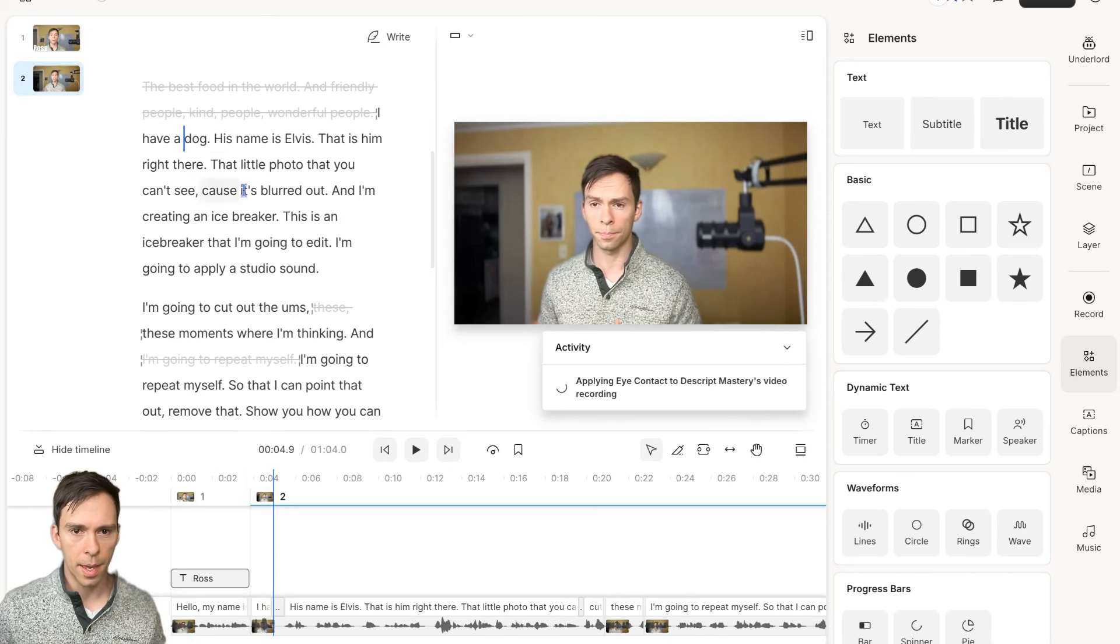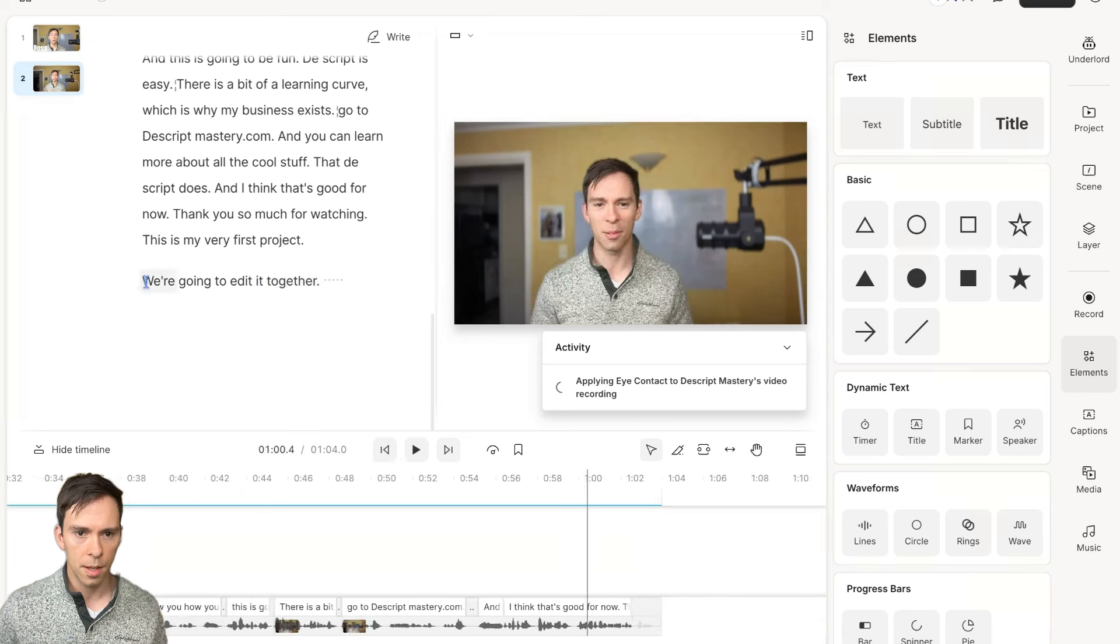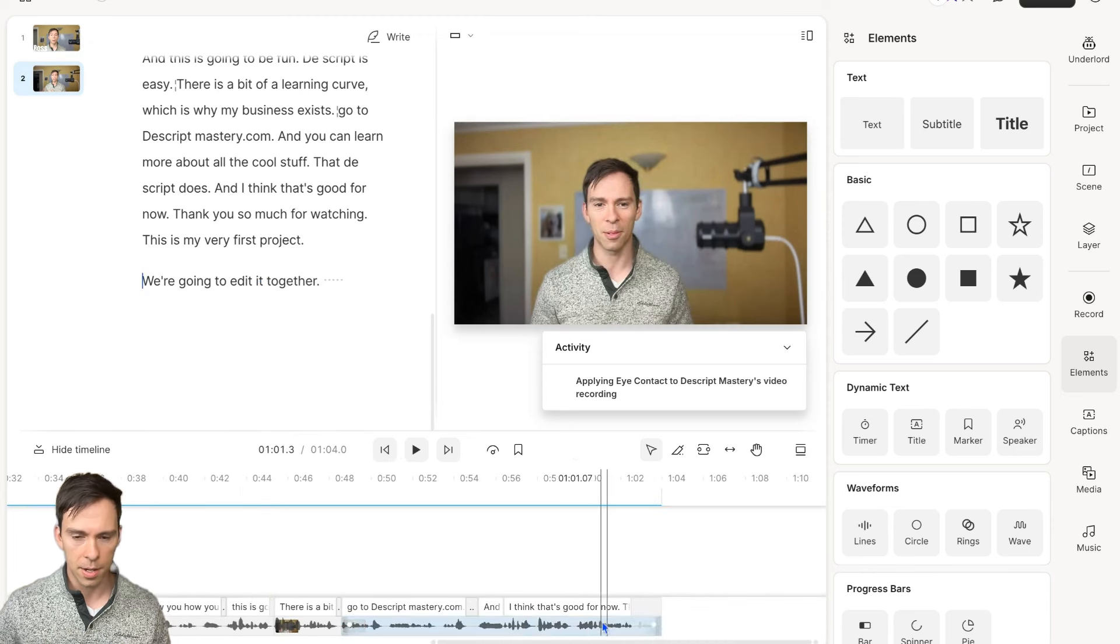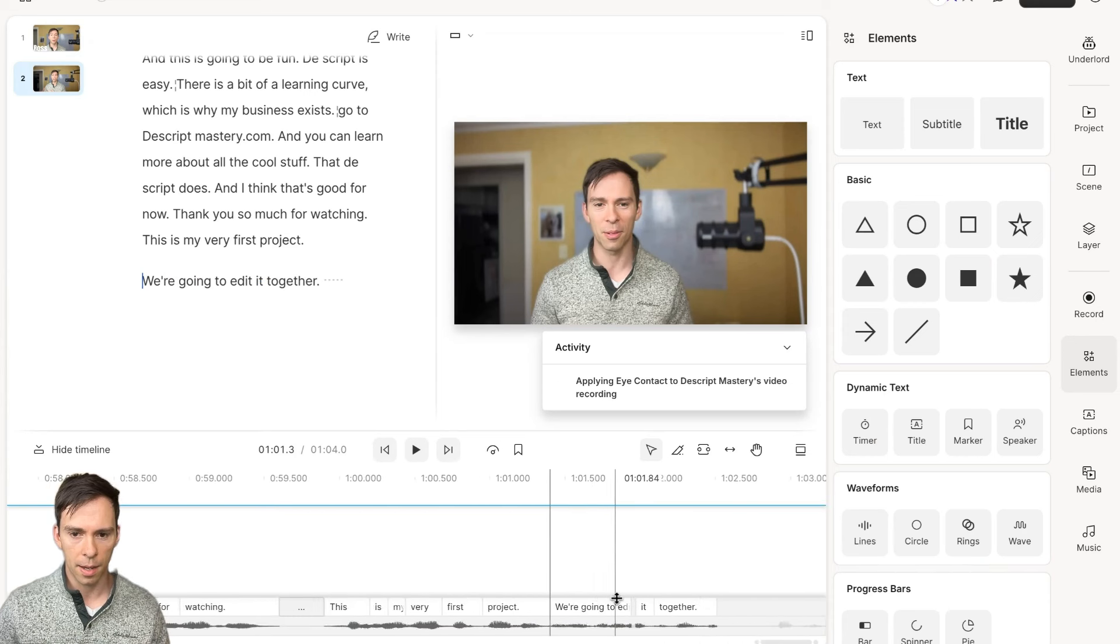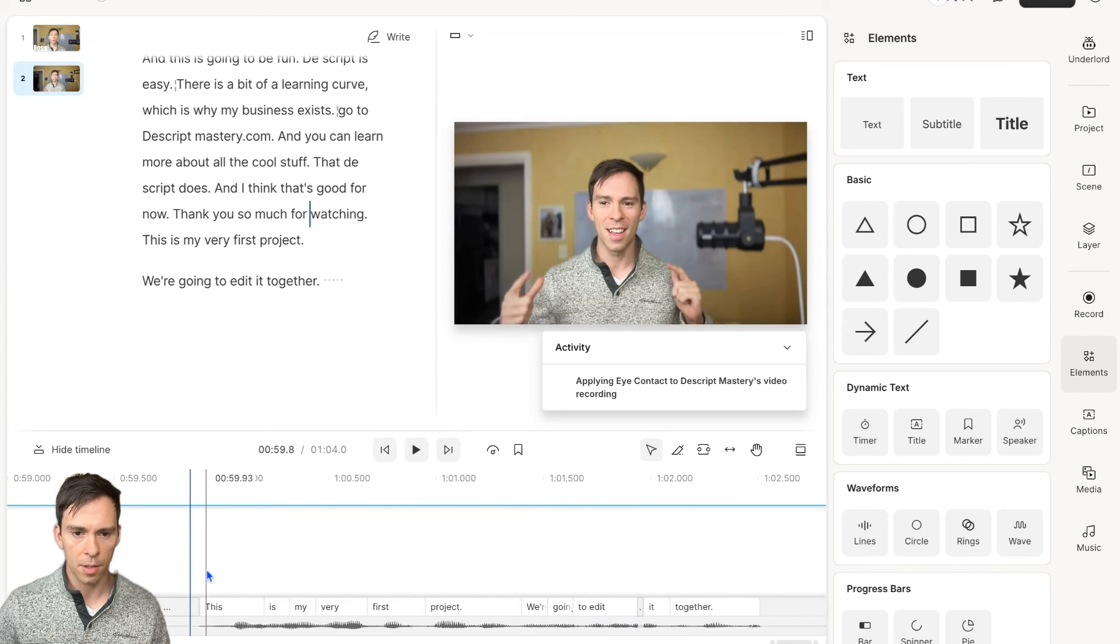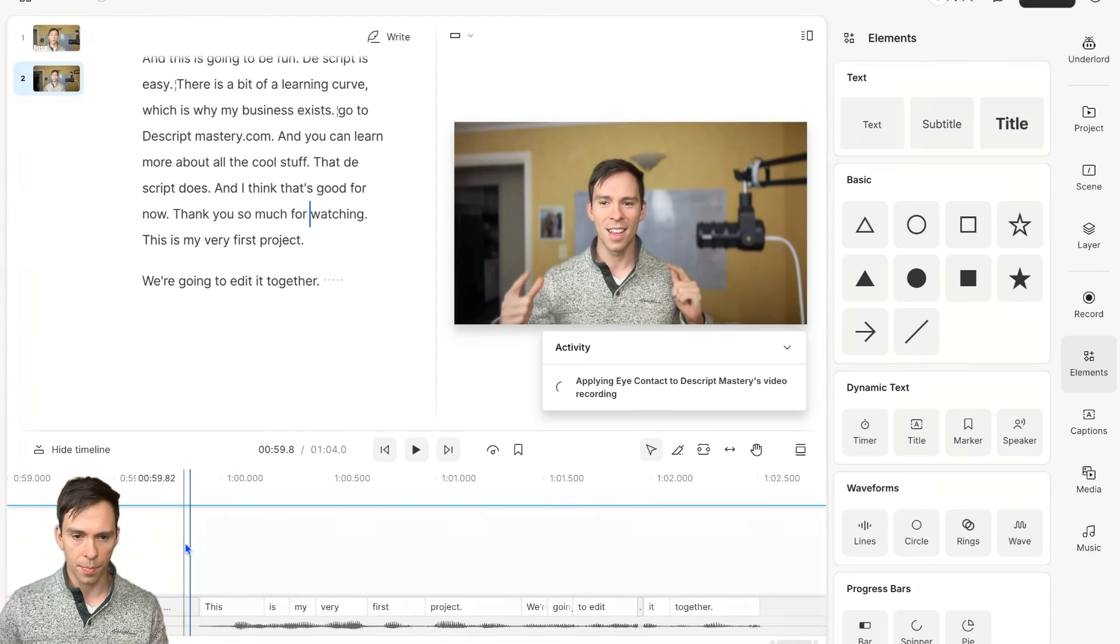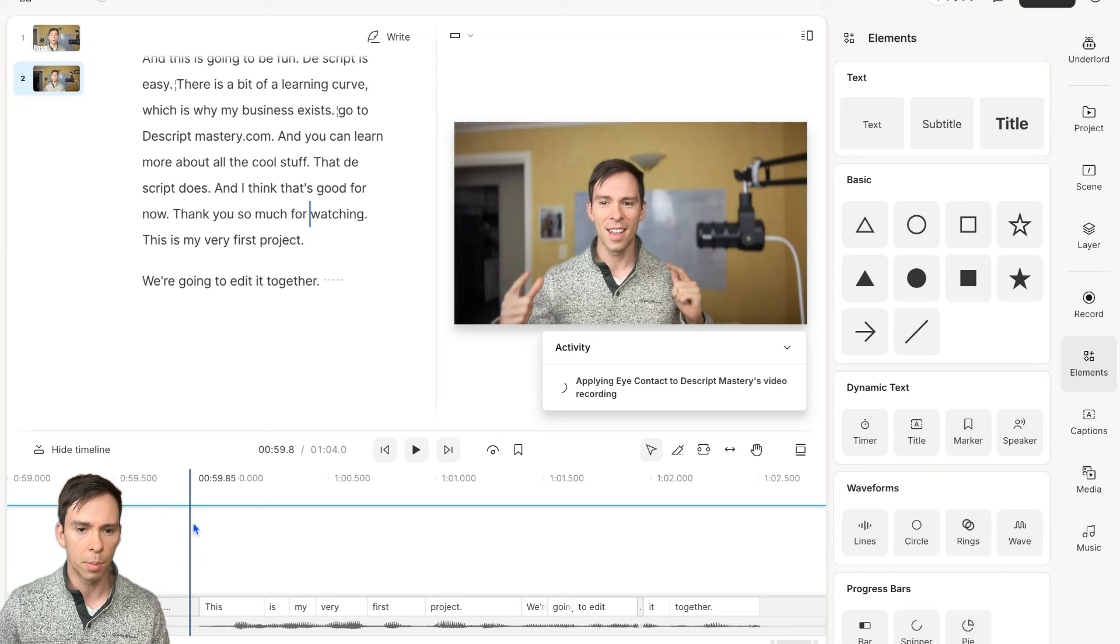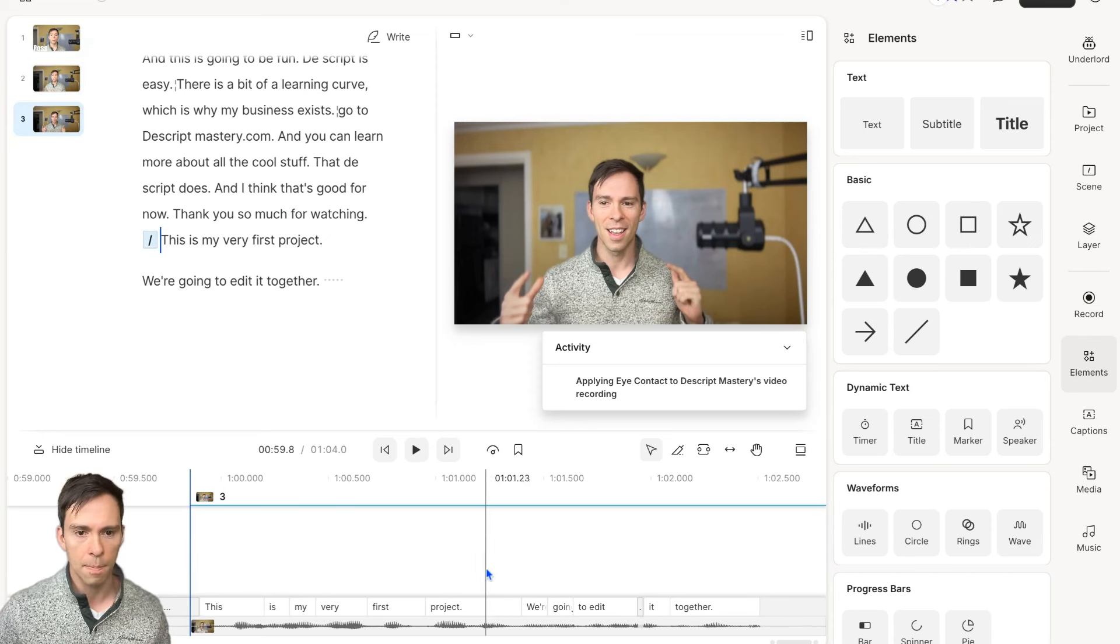I'm going to go to this very last line of the project and let me just zoom in on my timeline. I'm going to go here where I start saying this is my very first project. I can also start at a scene right here. So with the playhead, the blue vertical line right there, I can hit forward slash and now that's a new scene.